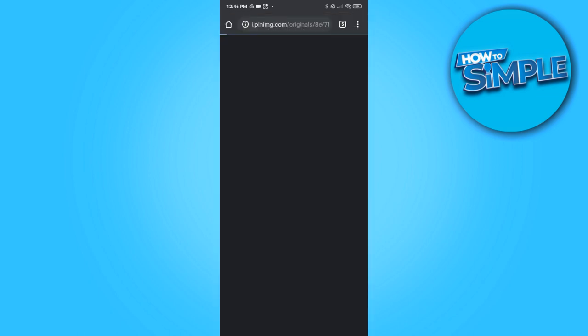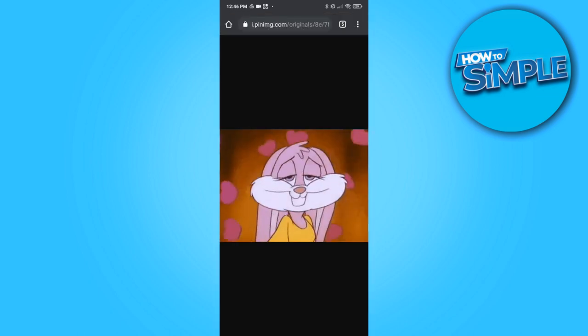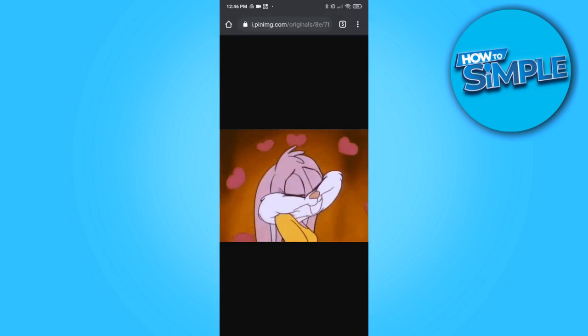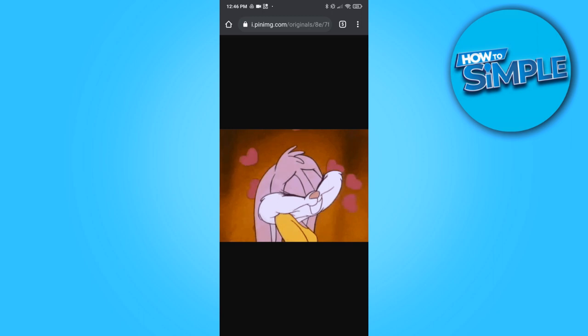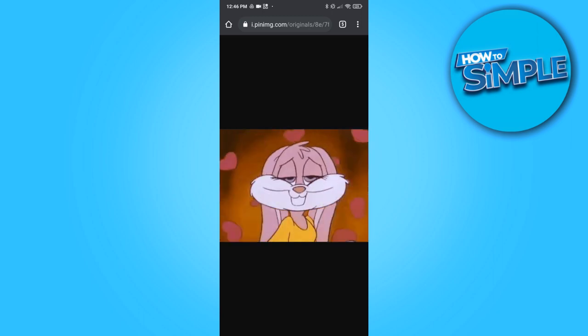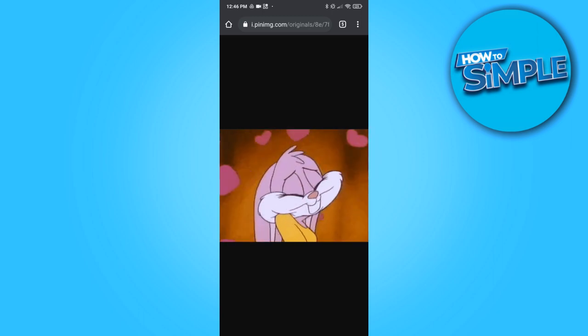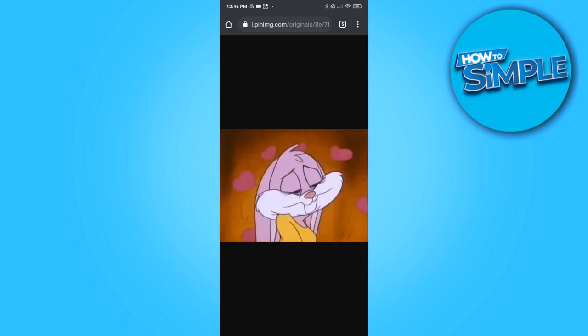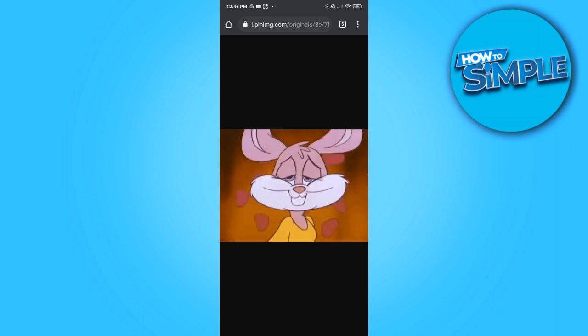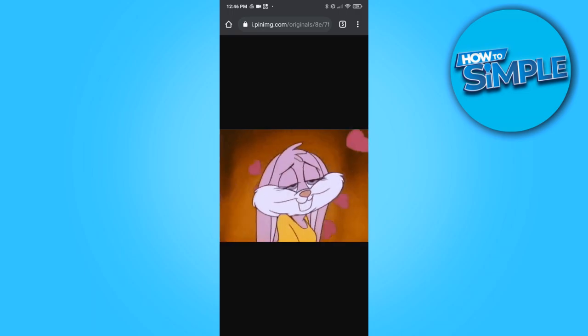Hit download, there you go. Now you have it on your phone installed from Pinterest. If this video helped you out, please leave a like, please subscribe and see you next time.